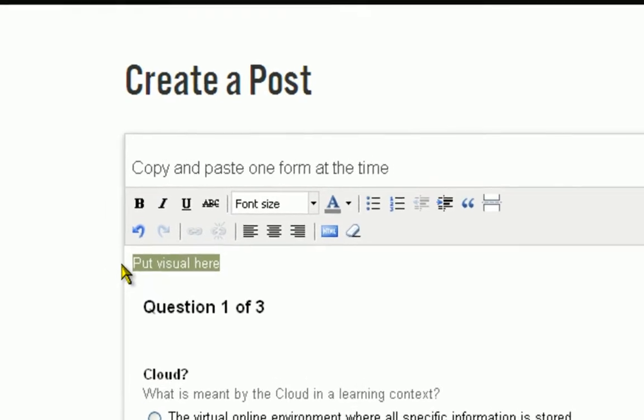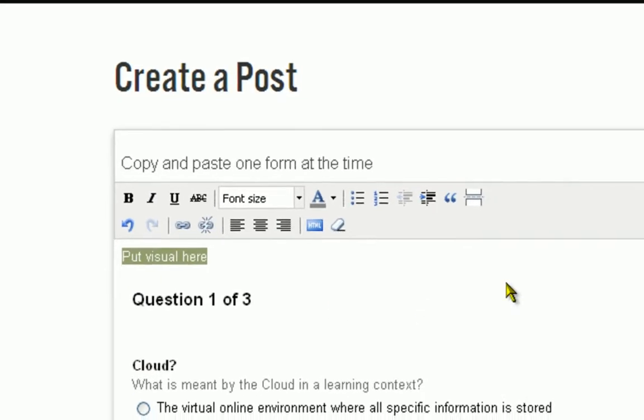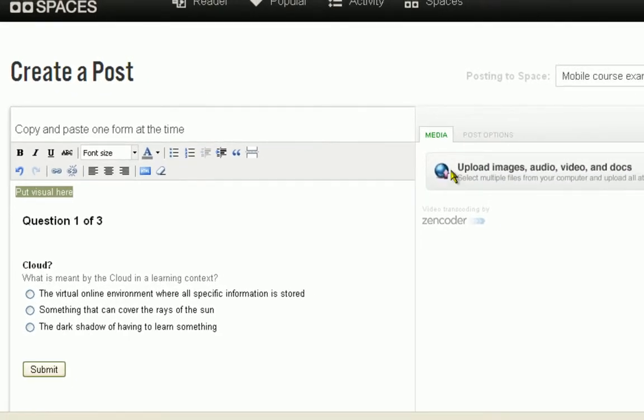Now we will add some visuals. So you select 'put visual here'. You go to upload image, audio, video, and other stuff.